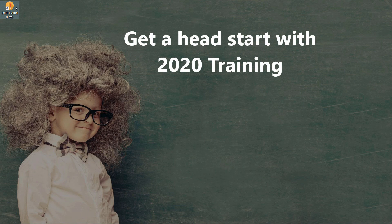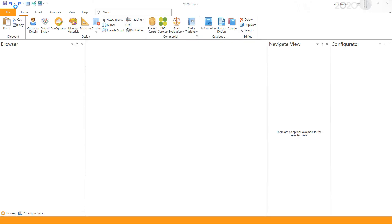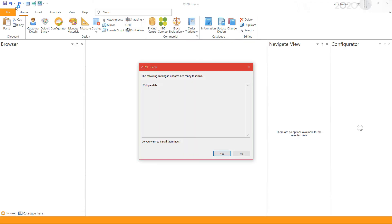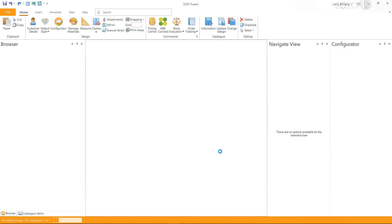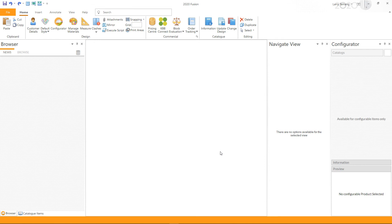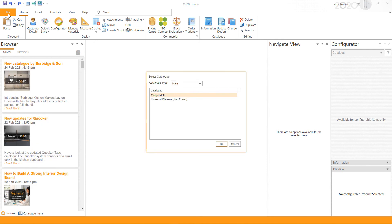Upon relaunching Fusion, you will be prompted with the Catalog Installation window. Click Yes to install the catalogs. I hope this video has been helpful — thank you for watching.